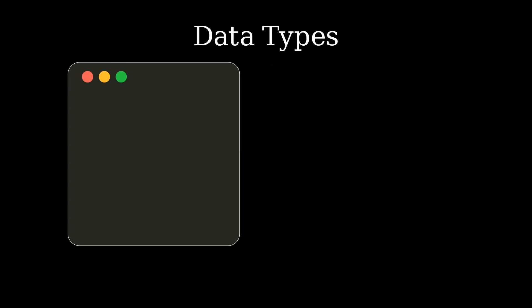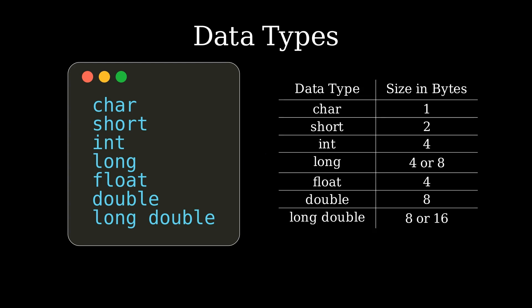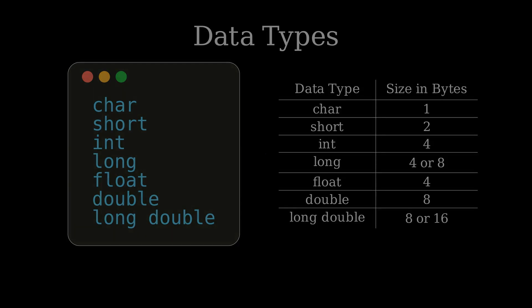In C we have diverse data types that allow us to store distinct types of data in memory. Characters are stored as chars while integers are stored as ints. Other data types exist for floating point values or larger numbers. Their respective sizes and bytes are listed to the right.